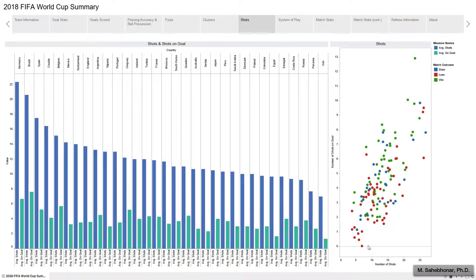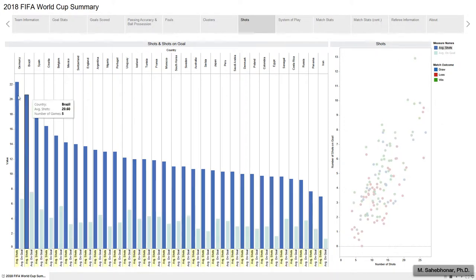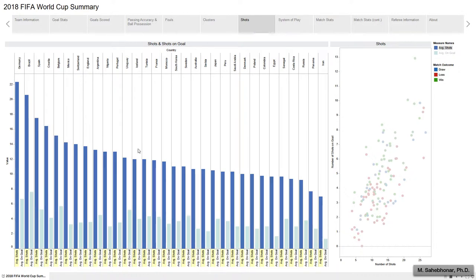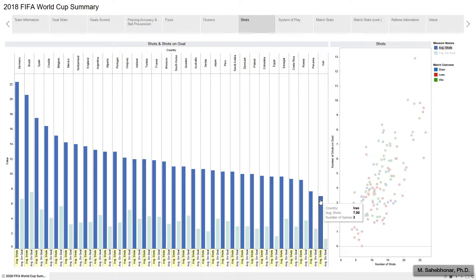The bar graph looks at the average number of shots and shots on goal per team. Germany had about 22, Brazil 21, and Spain 17 shots, standing out at the top positions. France, on average, had 12 shots per game. On the right end, Iran had 7, Panama approximately 8, and Russia 9 shots.